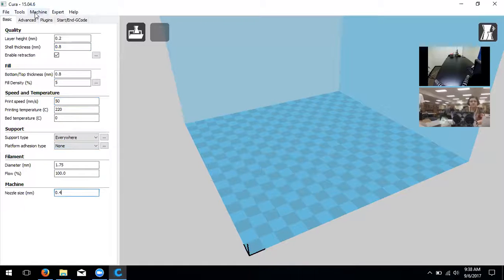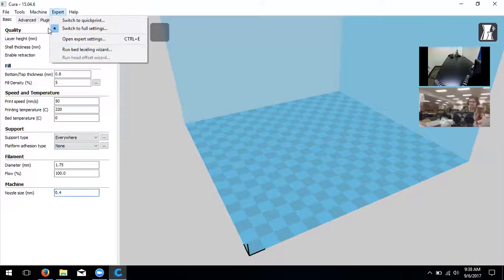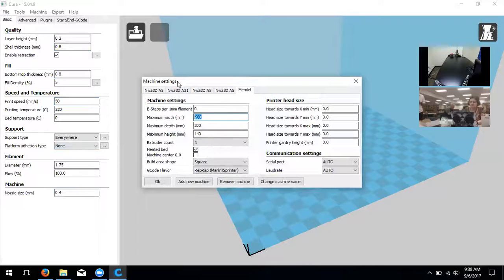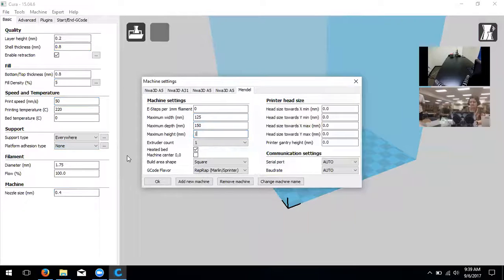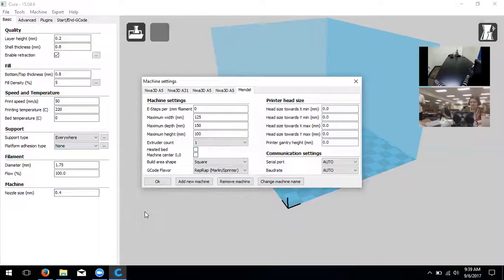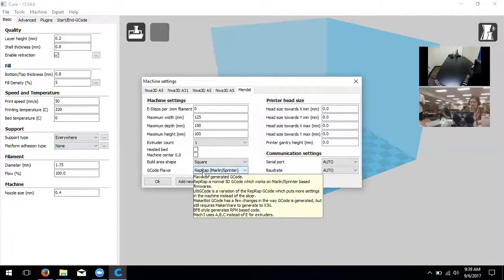Next we set machine settings. In the top toolbar, click 'Machine' and then 'Machine Settings.' This pulls up a dialog box where we change the width, depth, and height of our printer's build volume. Maximum width: 125mm (about 5 inches), maximum depth: 150mm (about 6 inches), maximum height: 100mm (about 4 inches). Uncheck 'heated bed' since the A5 doesn't have one. Everything else should be zeros.